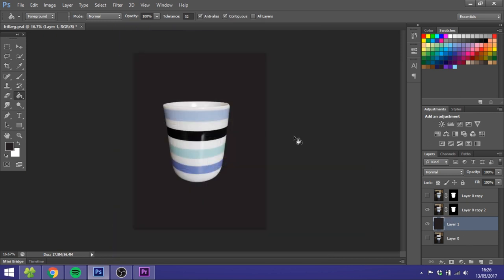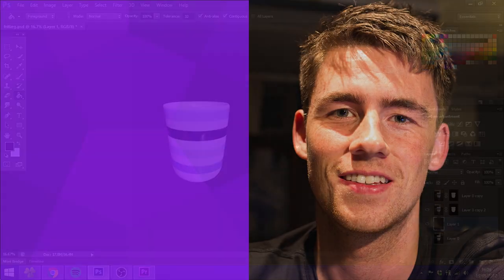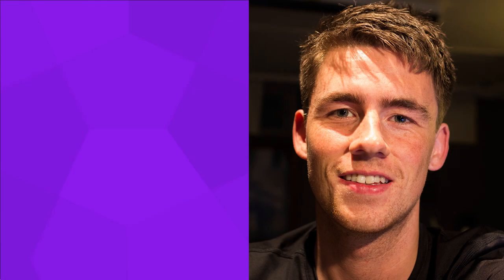So that's how we cut out an object in Adobe Photoshop. If you like this video, please give it a thumbs up or subscribe to my channel if you want to see more of these graphic design tutorials. Thank you for watching.